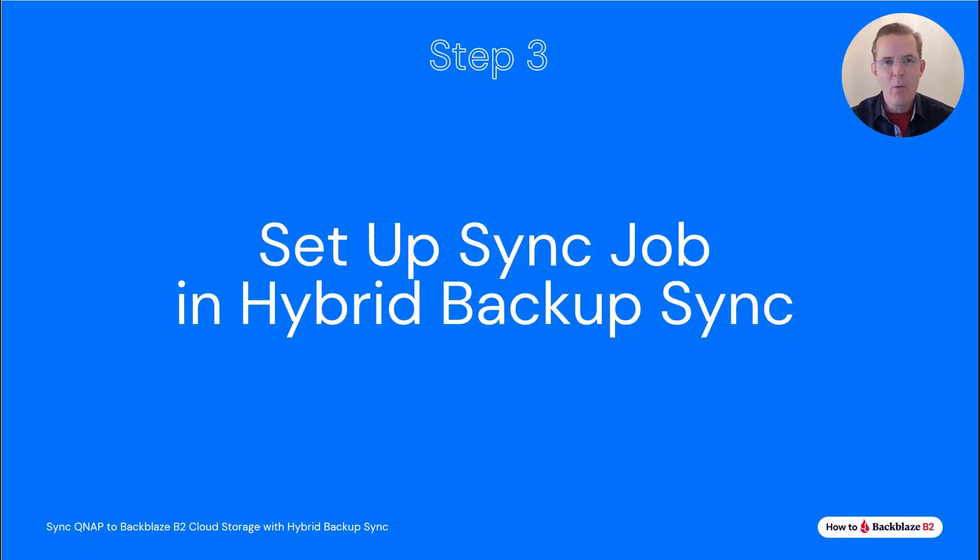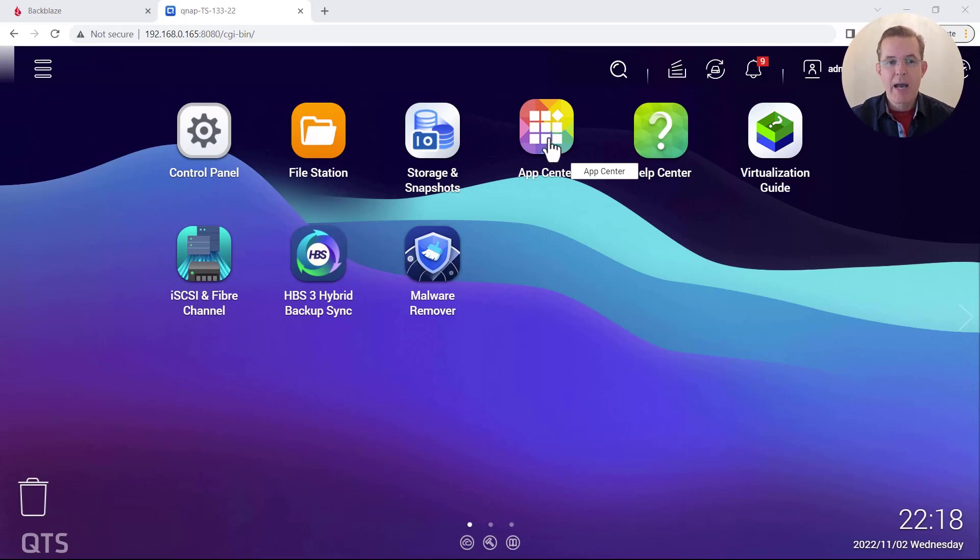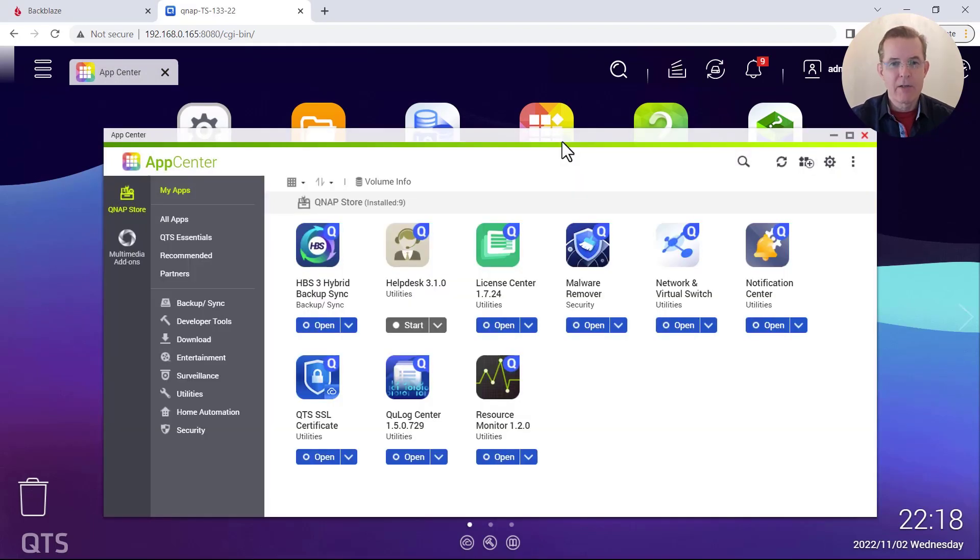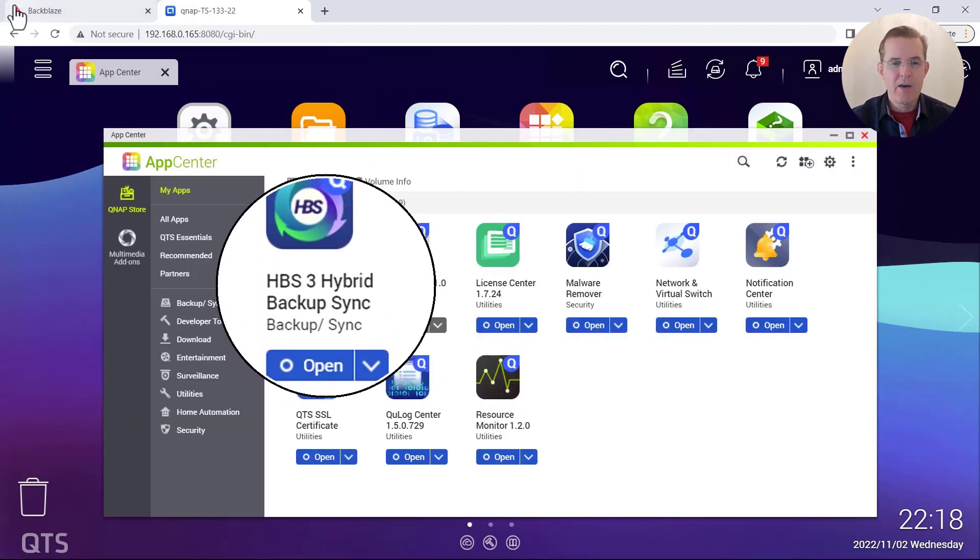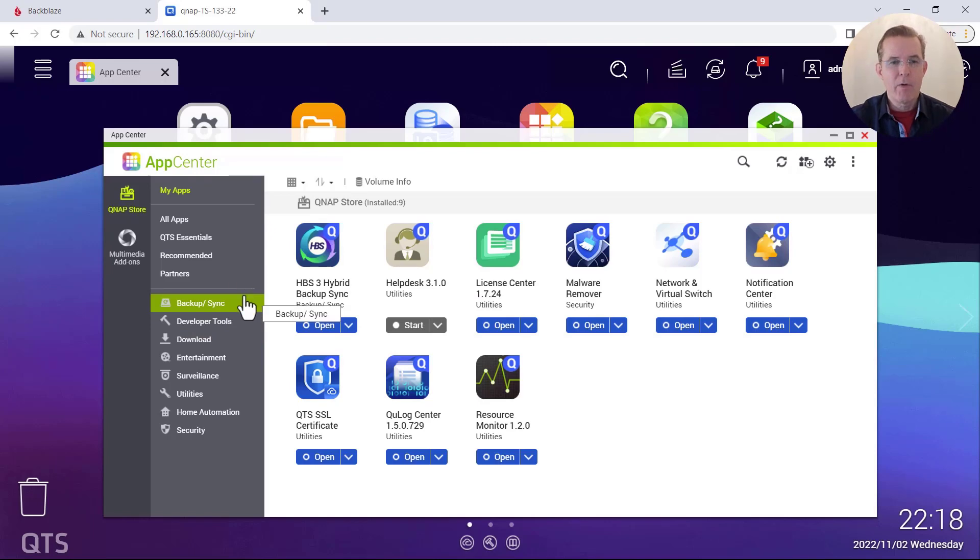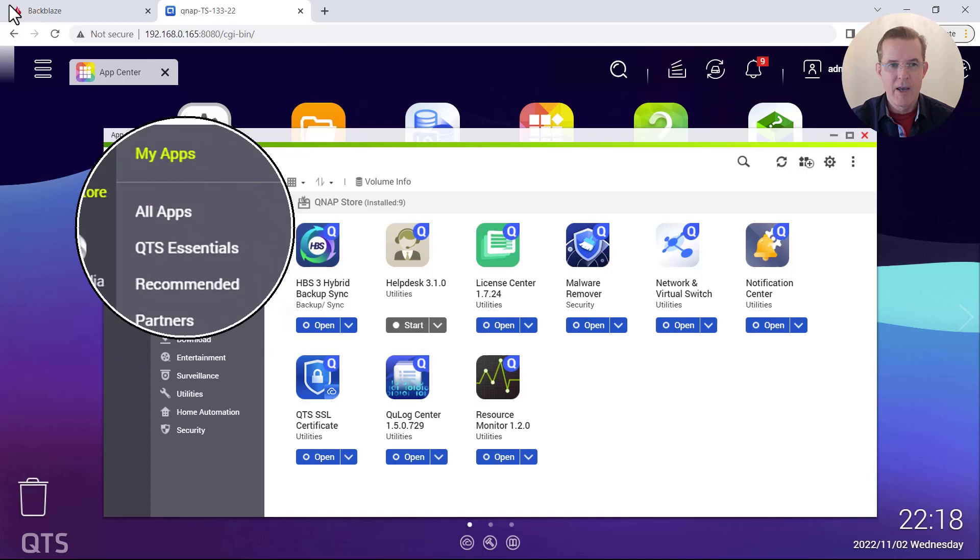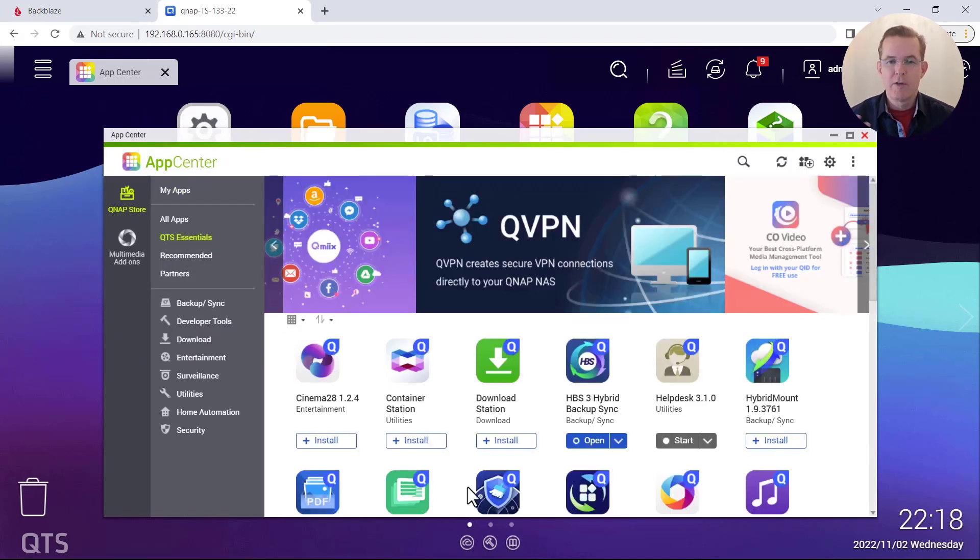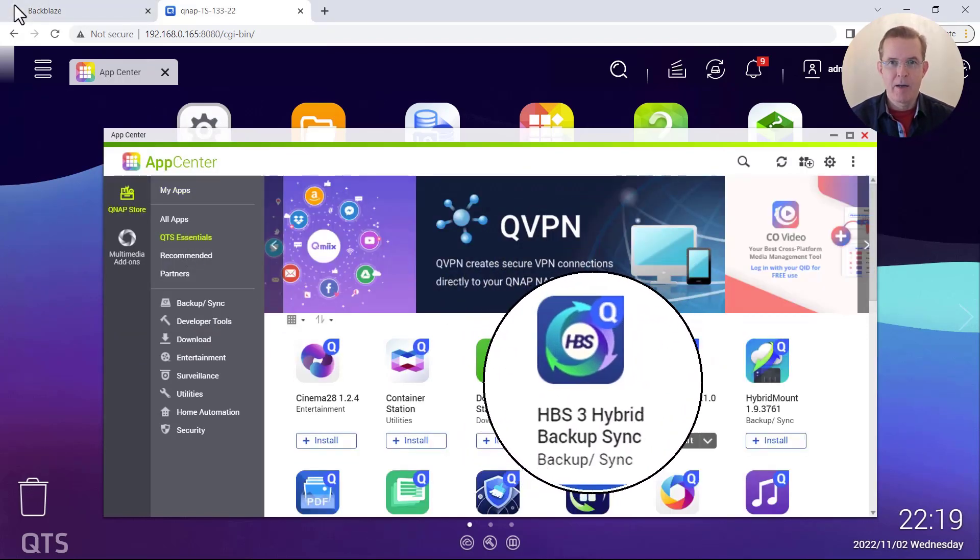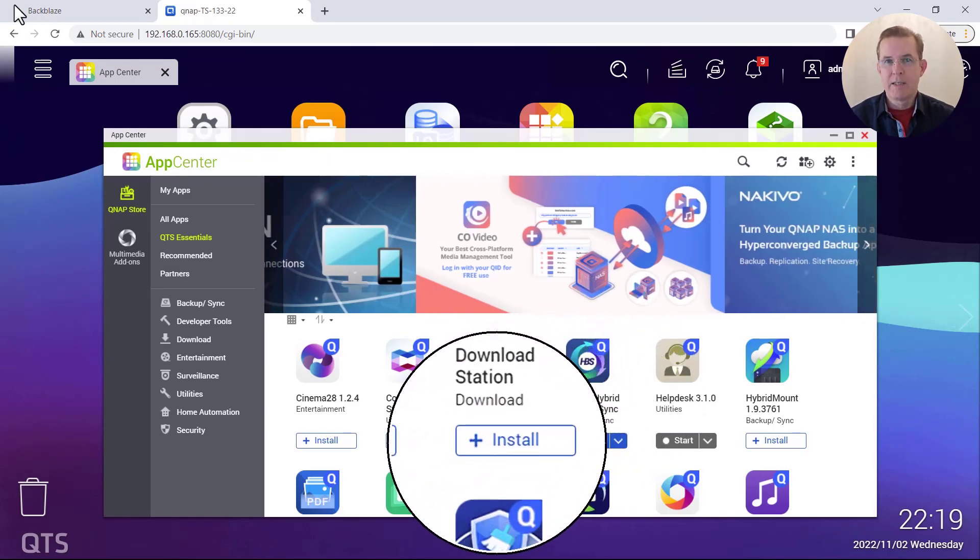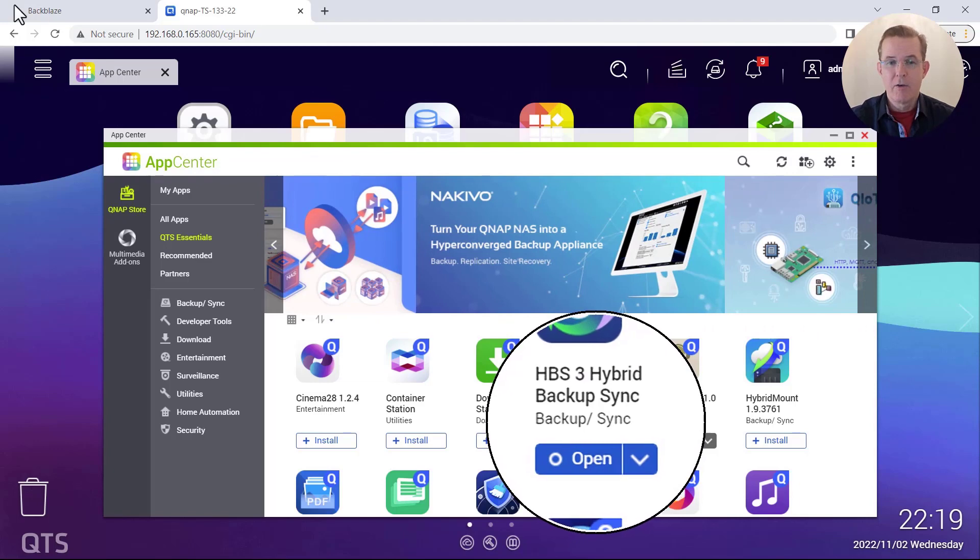Okay. Now we're ready for step three, set up a sync job in hybrid backup sync. So now here I am in the QTS desktop, and I'm going to go in to the app center for hybrid backup sync HBS 3, and I already have the app installed in my environment. So you can see it here. You may not have it installed. So if you don't see it there, you can come here into the app center and come over here on the left here for the marketplace for the QTS essentials. And if you select QTS essentials, you should see HBS hybrid backup sync. And if it's not yet installed, you would select install, but mine is already installed. So I am just going to proceed by selecting open.